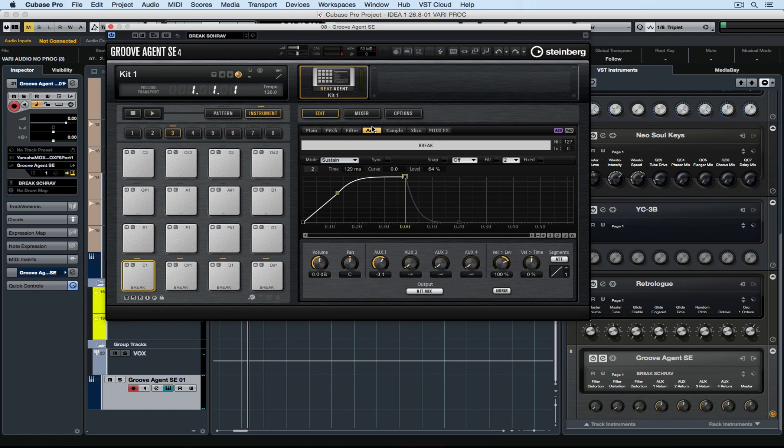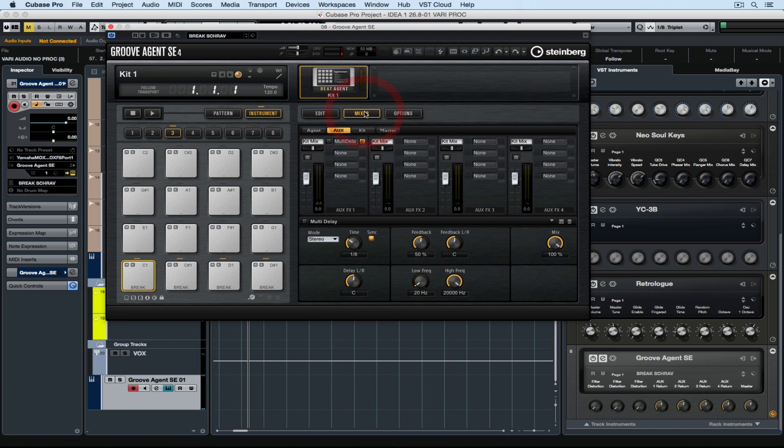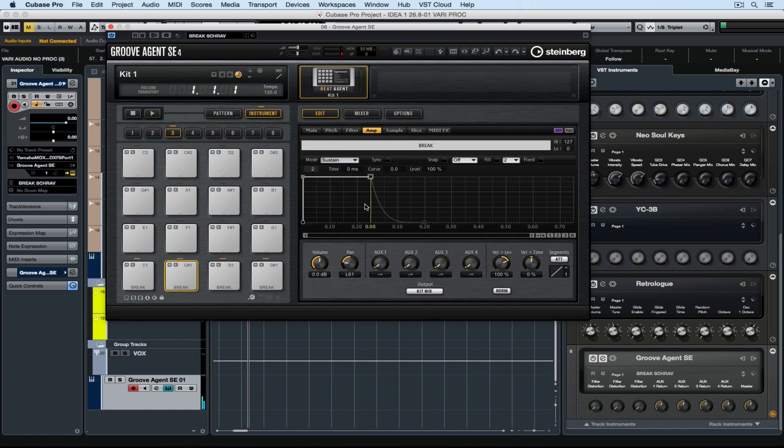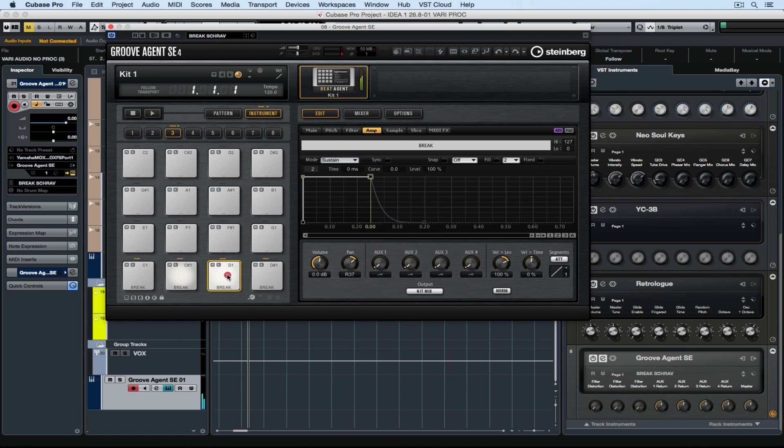Now I'm turning on the auxiliary send for the first pad, and I'm assigning it to a stereo delay. Let's do the same for the second pad. Just select it, turn the auxiliary up, and we're ready to go. Do the same for the third pad.